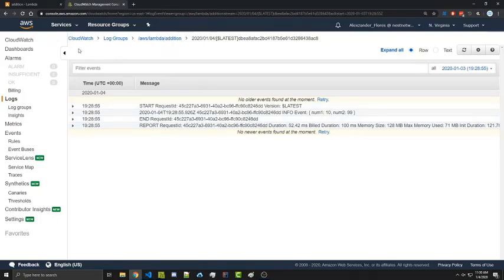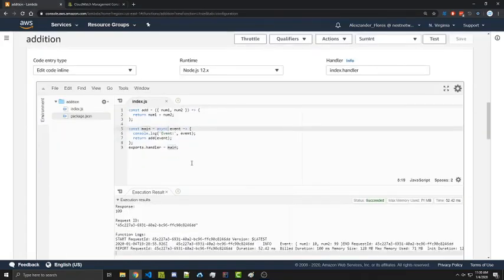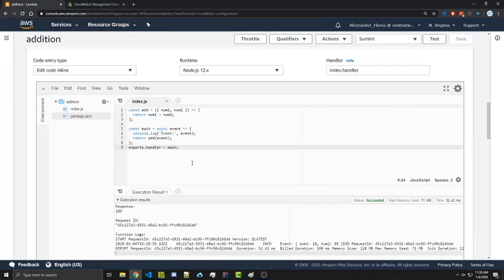So that is it for this video. Just a very brief introduction to AWS Lambda. Lambda is a very powerful tool. And I'm going to be going over a lot of additional features we have with Lambda, as well as how to integrate it with APIs and similar features. All that will be in future videos.